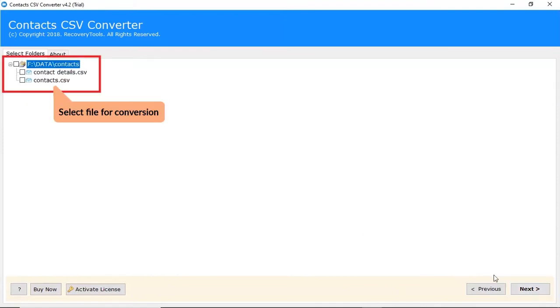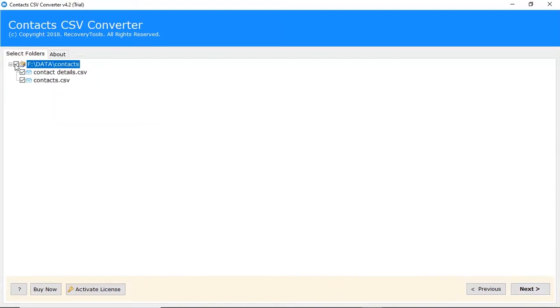Mark the checkbox of required CSV file or folder for the conversion process. Click on next.